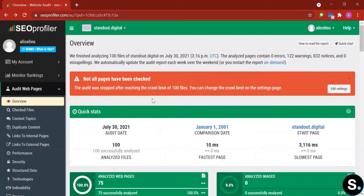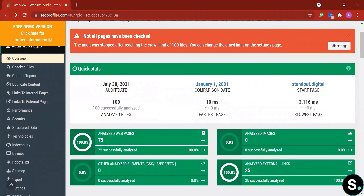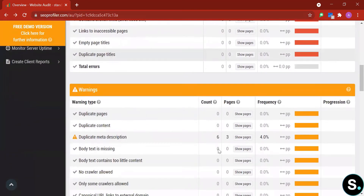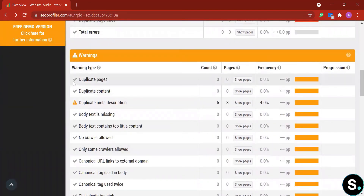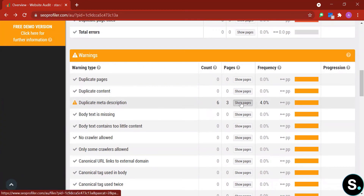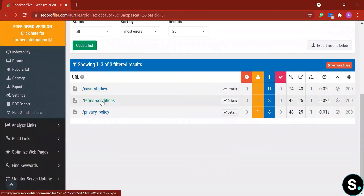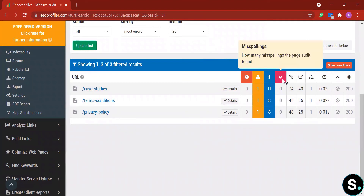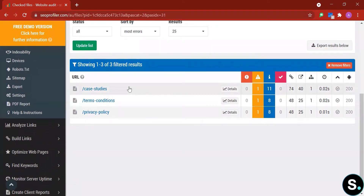The Audit Web Page tool shows your first audit date and comparison date, number of analyzed files, fastest page, and slowest page — there's a notable gap between them. We also have a table of errors. Here we see no errors spotted, but there are warnings: for example, six duplicate meta descriptions found on three pages. Clicking 'Show Page' leads you directly to those pages with links so you can fix them immediately.